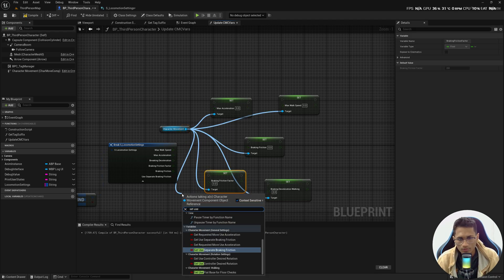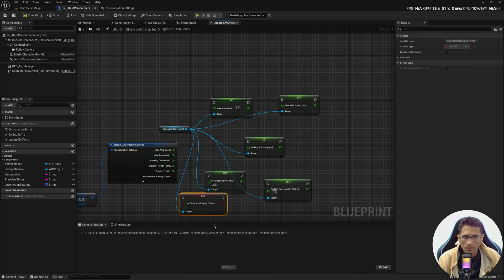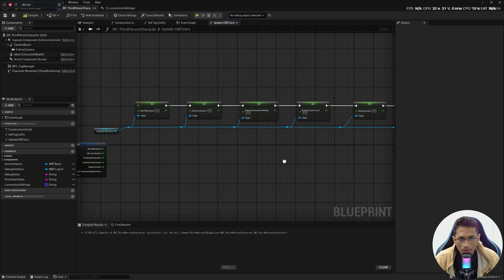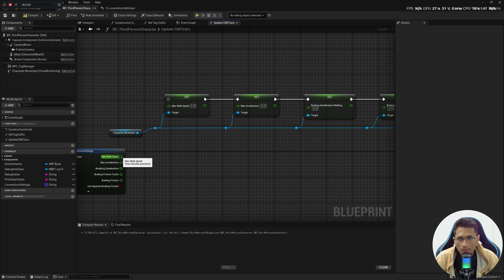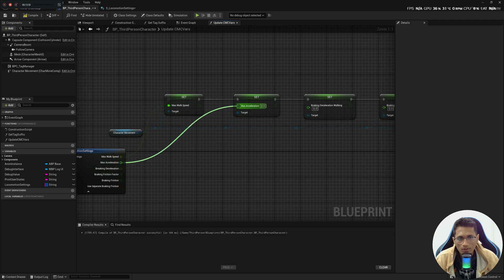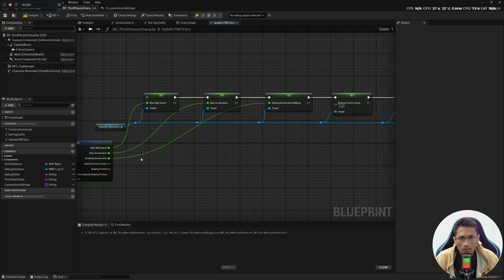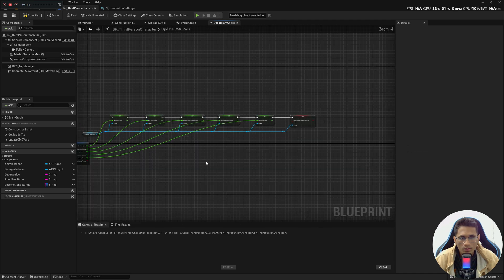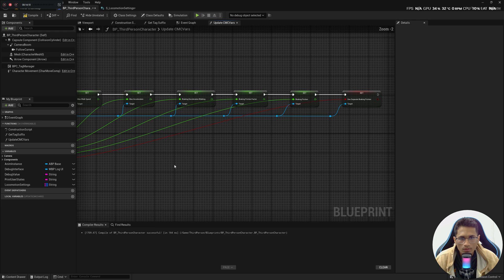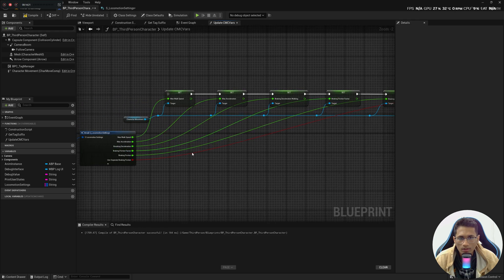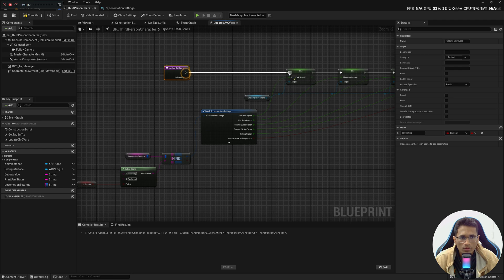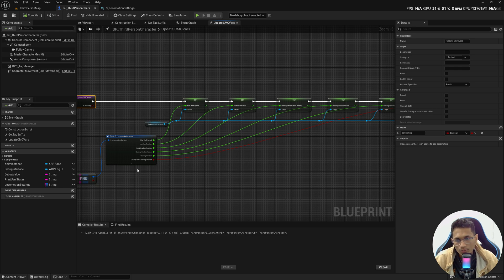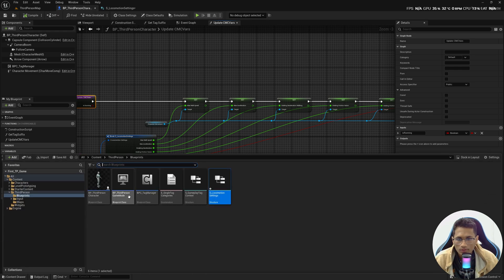Arrange the nodes nicely and plug in the values: Walk Speed goes to Set Max Walk Speed, Acceleration to Set Max Acceleration, Braking Deceleration to its setter, Friction Factor to Set Braking Friction Factor, Friction to Set Braking Friction, and the boolean to Set Use Separate Braking Friction. Now bring the UpdateCMCVars function call and connect everything together.